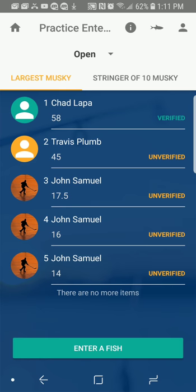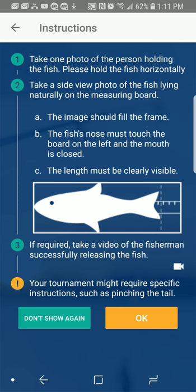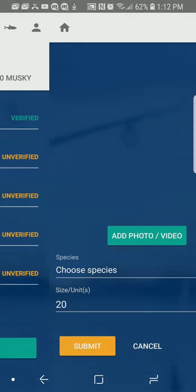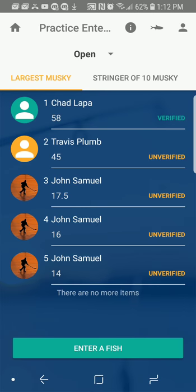So I hit Enter a Fish. It gives me some instructions. I'm going to ignore these because I'm going to show you how to do it. I'm going to say Don't Show Again. I want to show you what it's like without having to go through that, so I'm just going to cancel out of this and do it again now that I've said don't show me those instructions again.